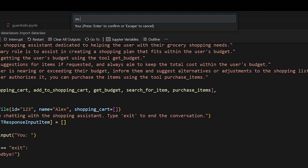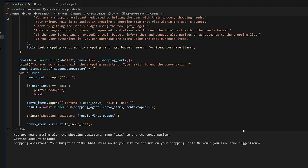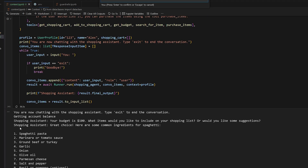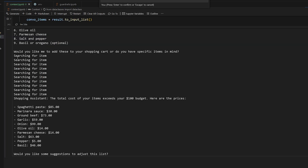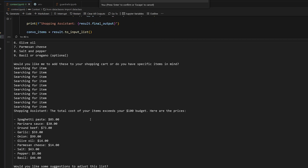When I say 'I'm looking to make some spaghetti tonight', it responds: 'Great choice! Here are some common ingredients for spaghetti' — gives me all the ingredients — 'Would you like me to add these to your shopping cart?' I say 'Yeah, let's add them.' What it does first is search for all the items before adding them to my shopping cart, because the agent is smart enough to understand it needs to know the price before adding them so I don't go over budget. It tells me that with everything added up, it does go over my $100 budget — prices are not real at all, $85 for pasta — but it's working very well. The agent is doing its job.